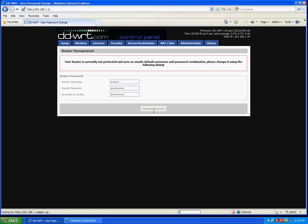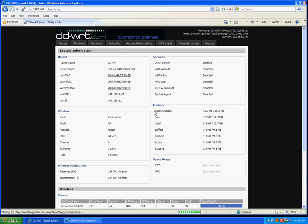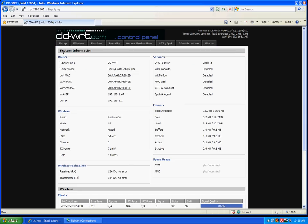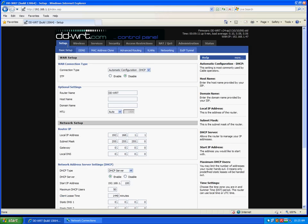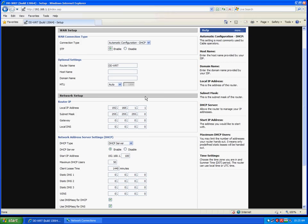Select change password. Now we will go to the setup tab. First thing we'll do is turn on DHCP.